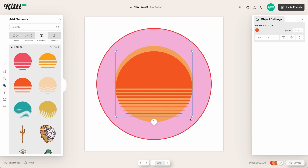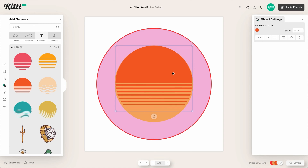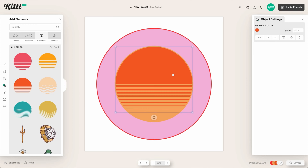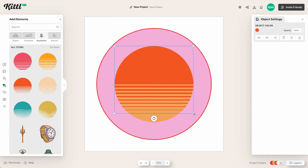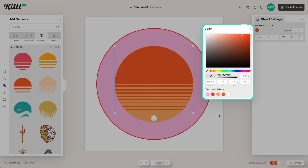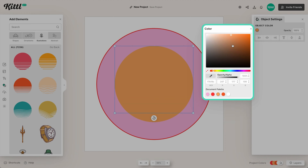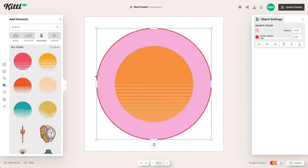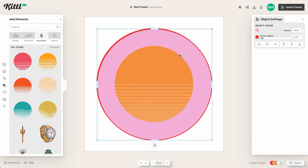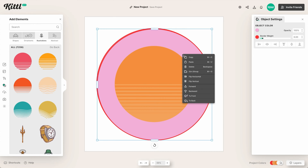We're using a sunset beam style illustration and lining it up with the orange circle. We have the darker orange on top of the lighter orange, but it might be a little too intense, so we'll fade it a bit — that gives the retro faded effect we want.